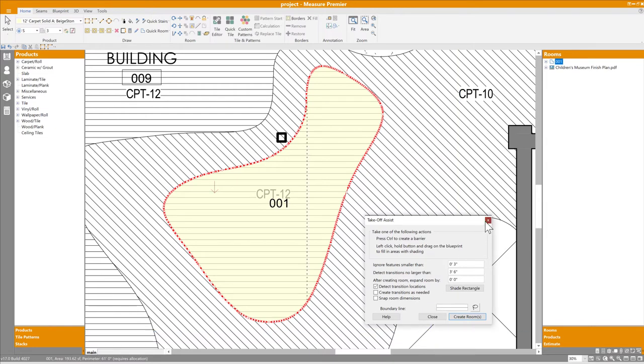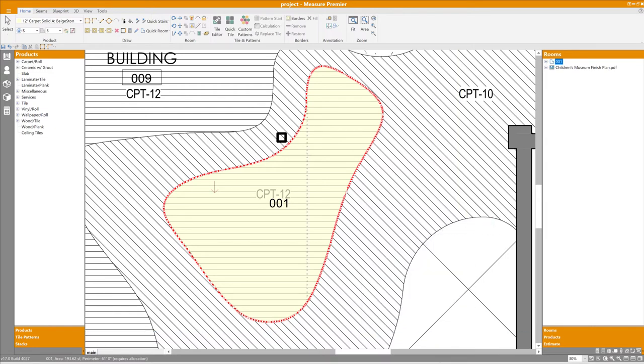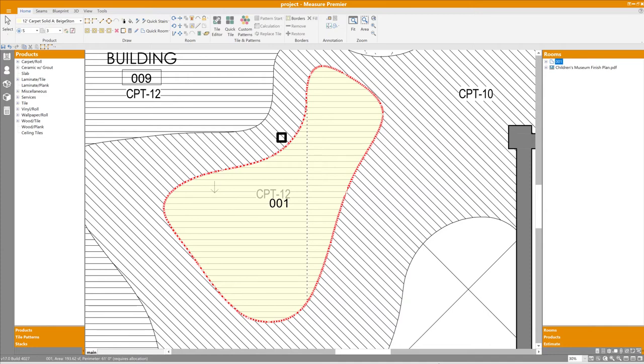So on blueprints with a lot of visual noise, that is to say architectural symbols, text, measurements, and so on, Takeoff Assist probably isn't going to be your go-to solution. Nevertheless, there will be many instances where it can save you a lot of time and enhance the accuracy of your takeoffs. So we encourage you, when you get the update, to test it out, and of course as time goes on, we'll continue iterating on it and improving it.